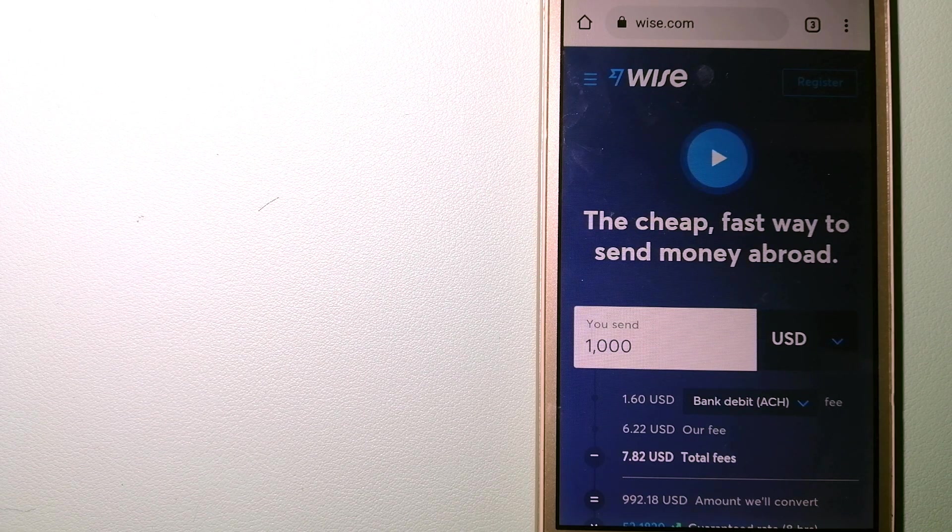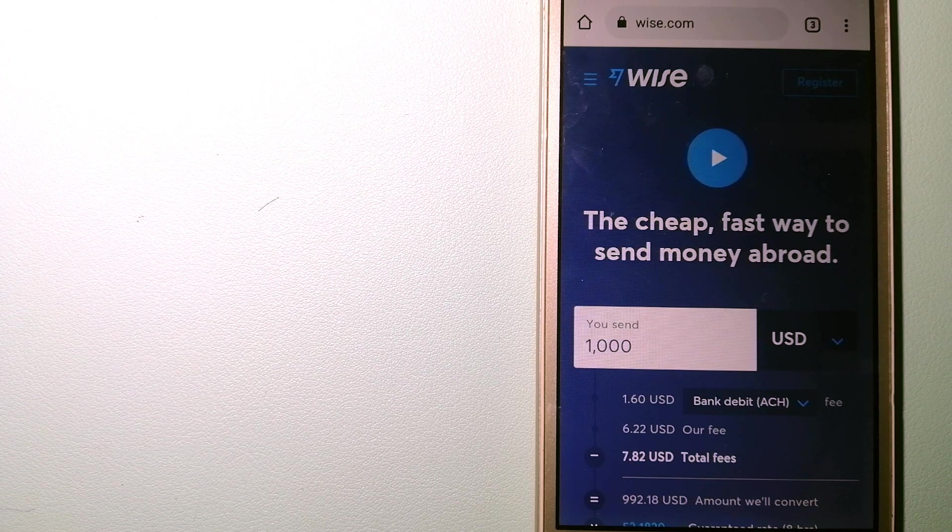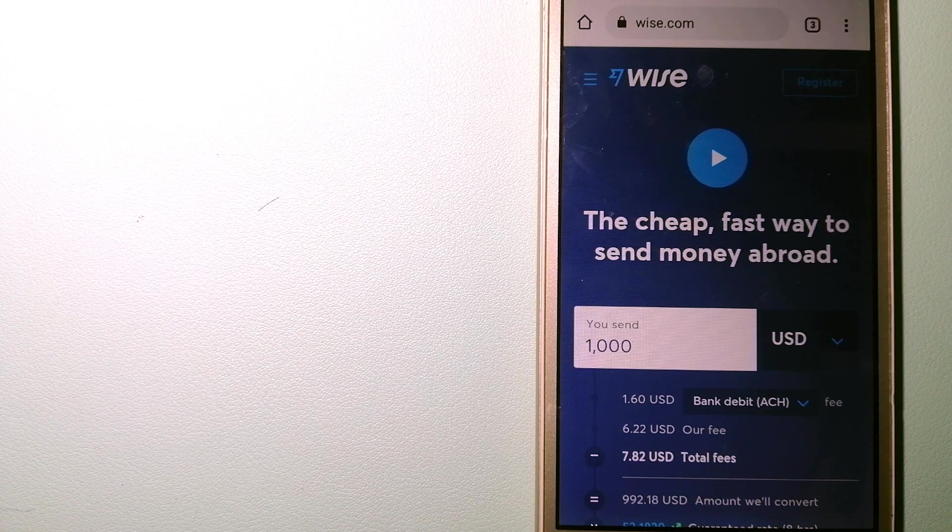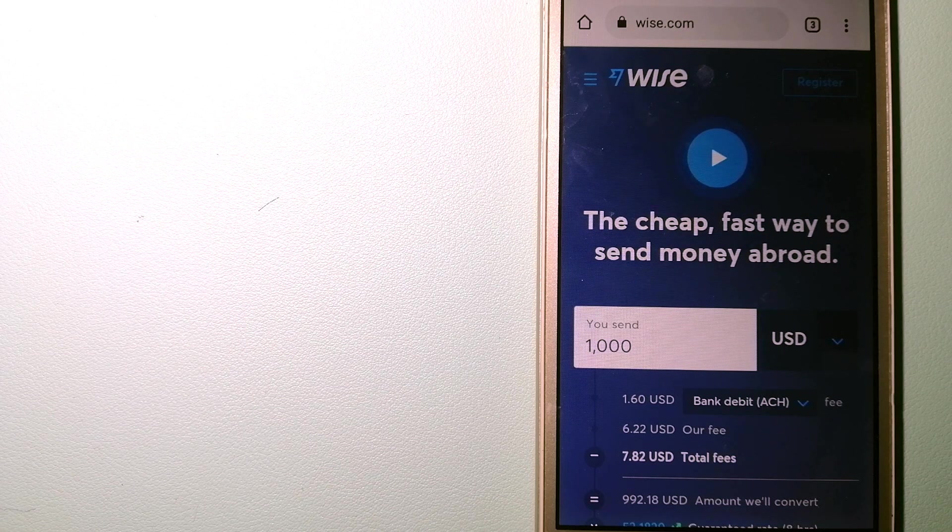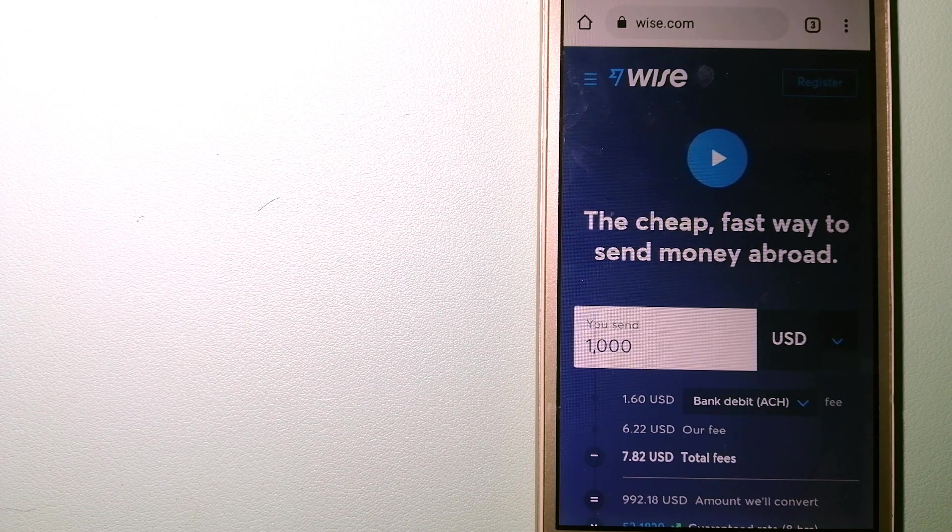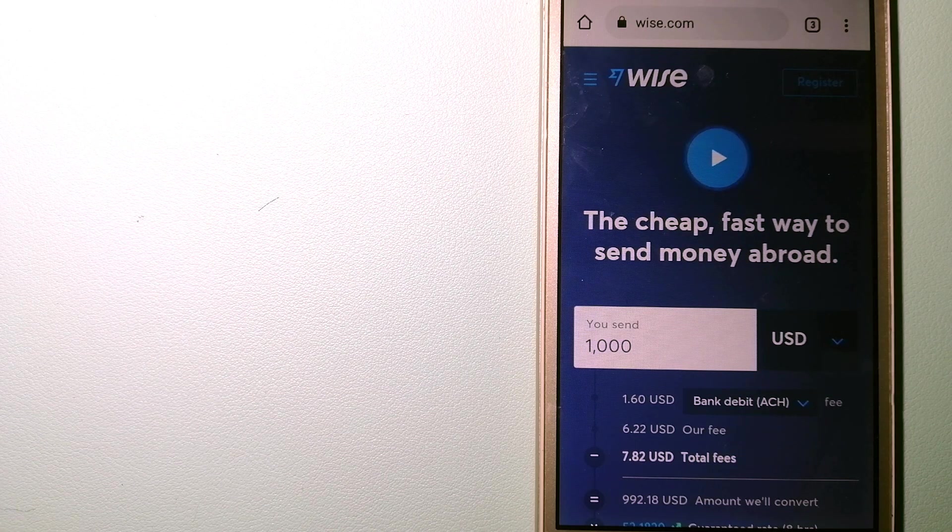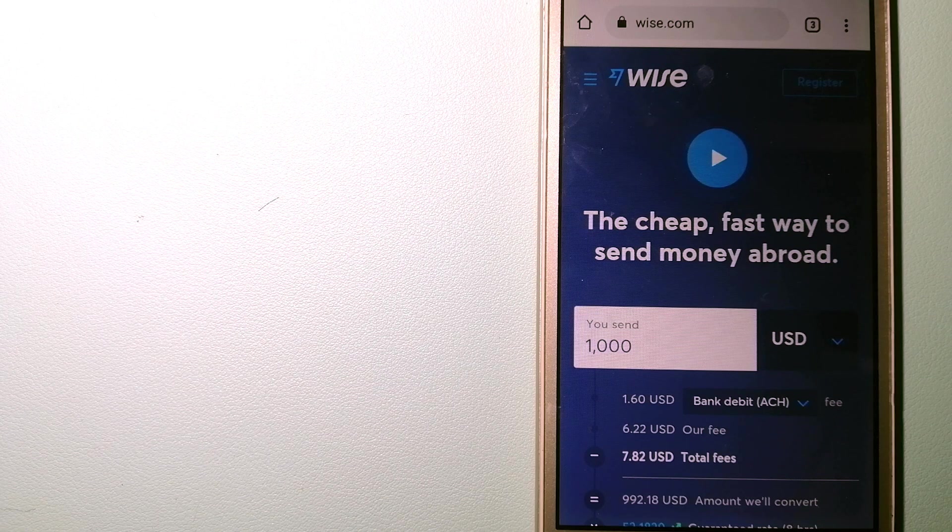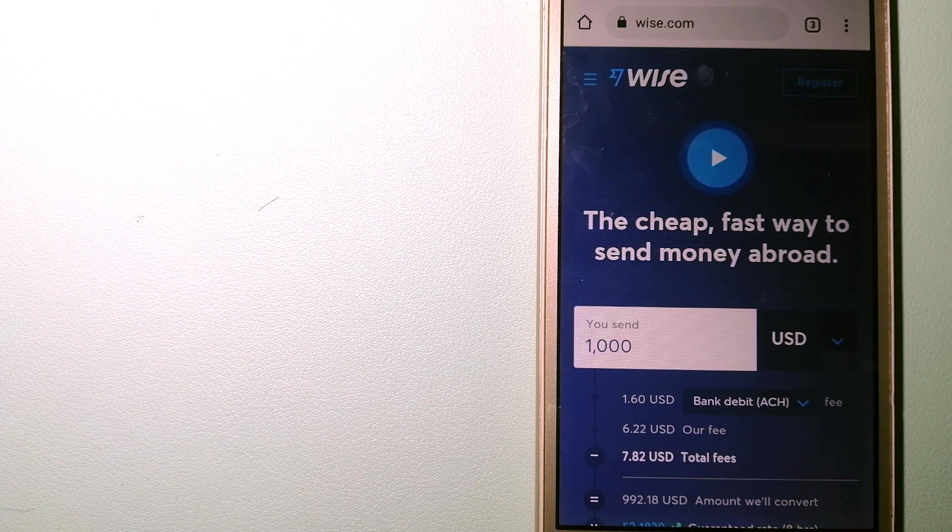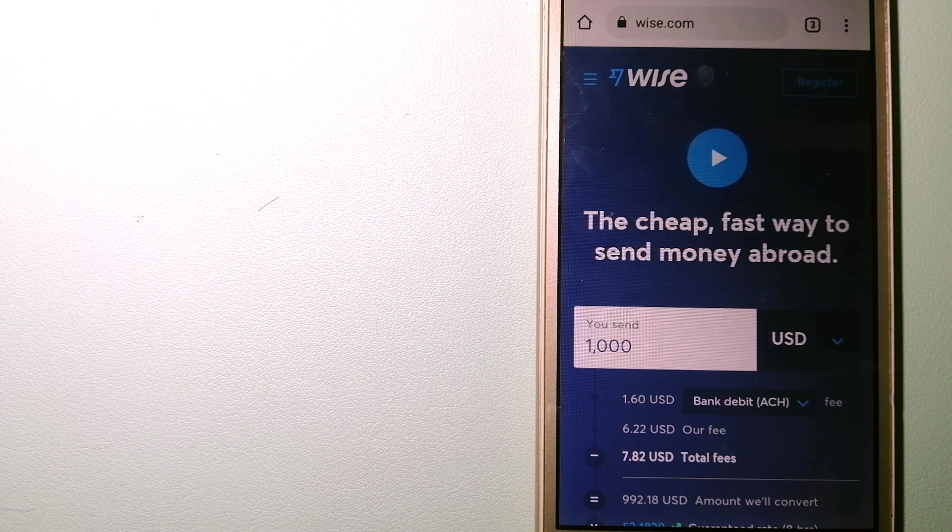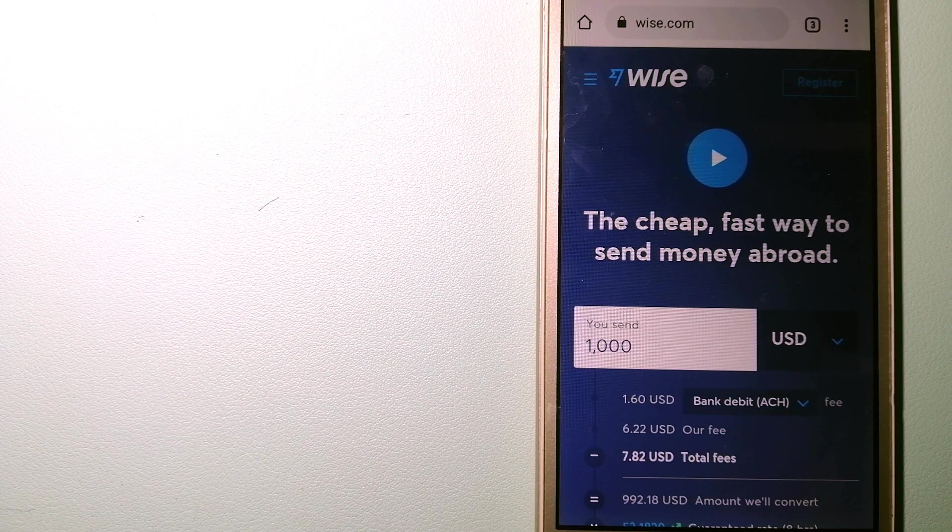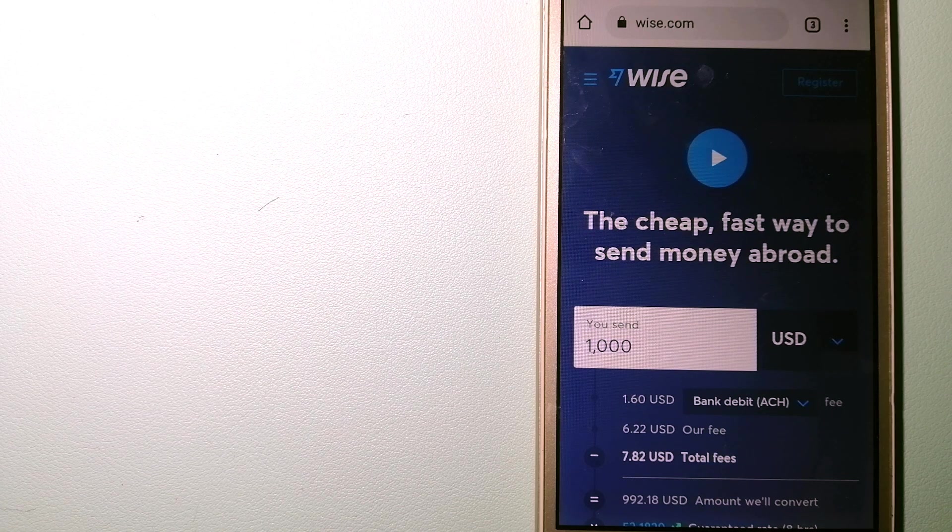To know more about Wise, check the video description. Money transfer companies and governments change their rules all the time, so if one of these services is not available anymore...